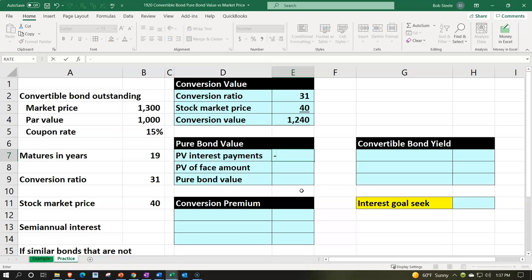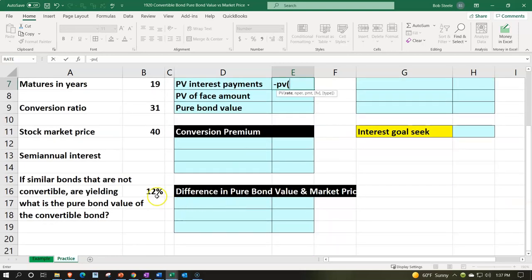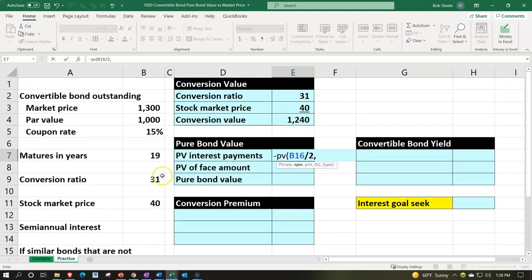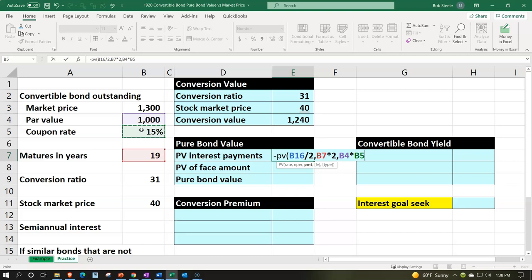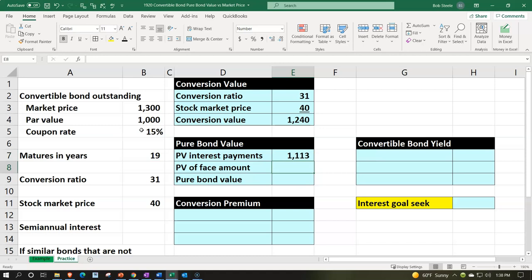Because these are semi-annual, we adjust accordingly. I'll enter negative PV: the rate is the market rate of 12% divided by 2 for the six-month rate, comma; the number of periods is 19 years times 2 for semi-annual periods, comma; the payment is par value of $1,000 times the coupon rate of 15%, divided by 2 for the semi-annual payment. That gives us the portion related to the interest payments for the valuation.